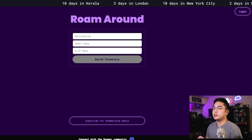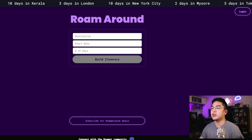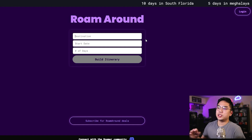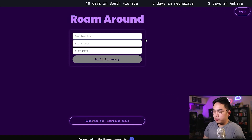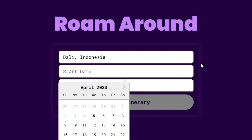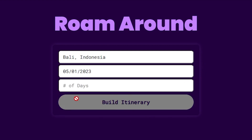With summer coming around the corner, I know there's going to be a lot of travel plans coming up, and there's no better way to simplify all your planning, budgeting, and travel itinerary than to ask AI to automate everything for you. In today's video, I want to highlight four tools that I've been using and playing around with to come up with travel plans, itinerary, as well as ideas and finding new flights.